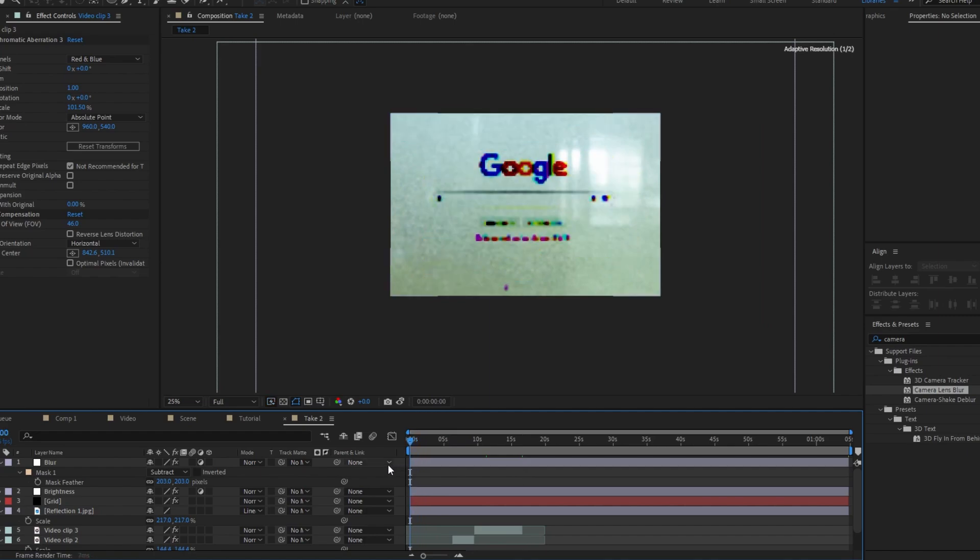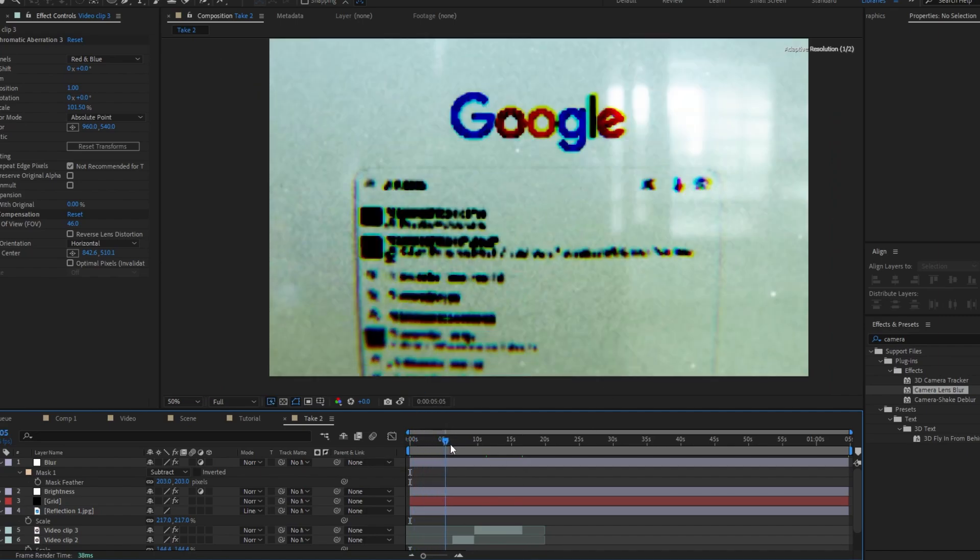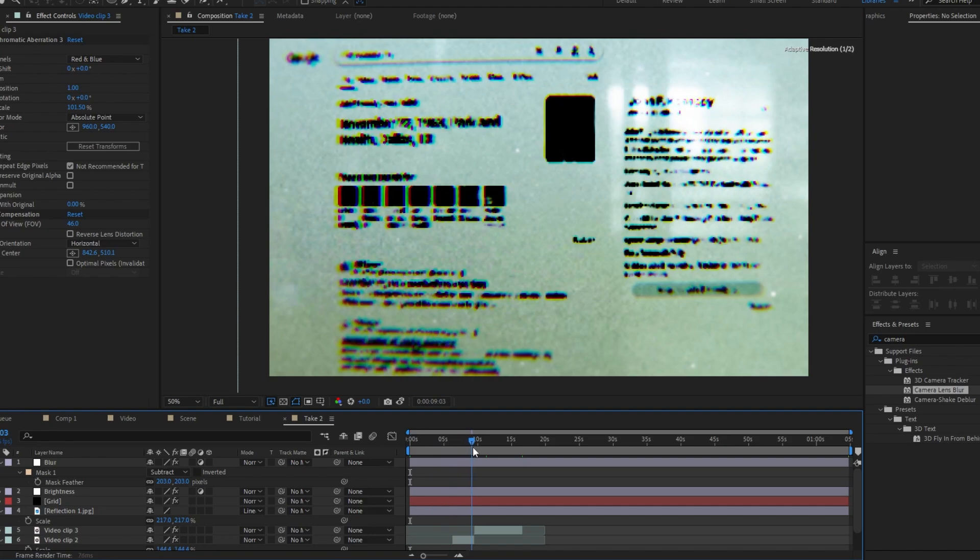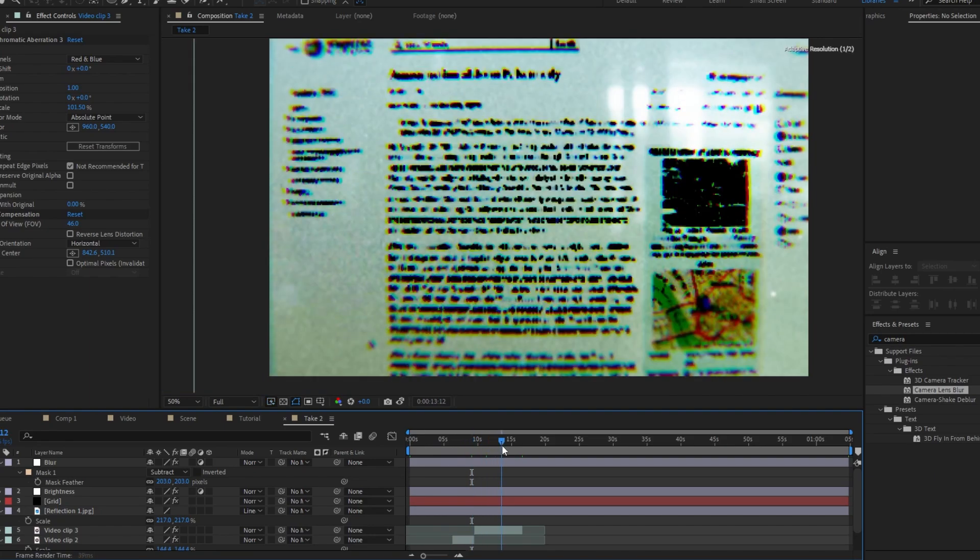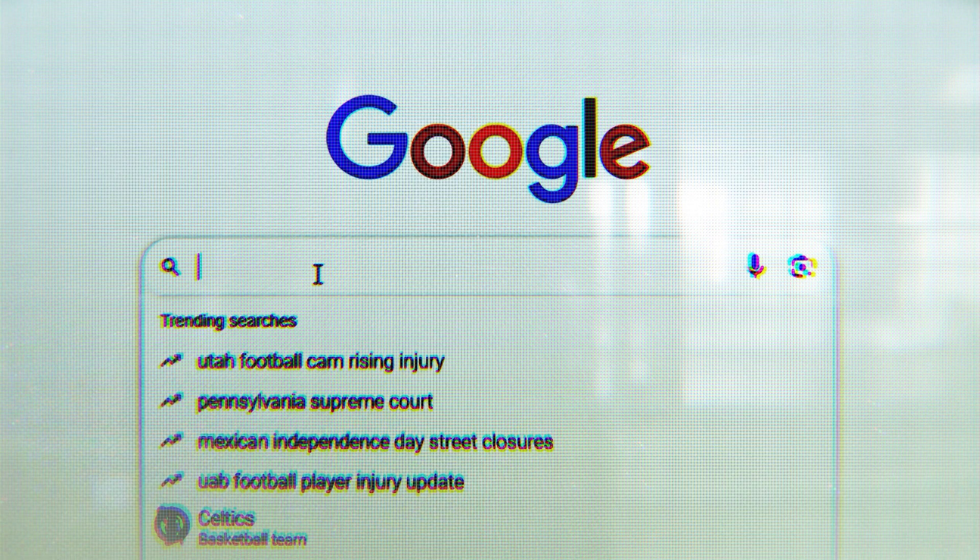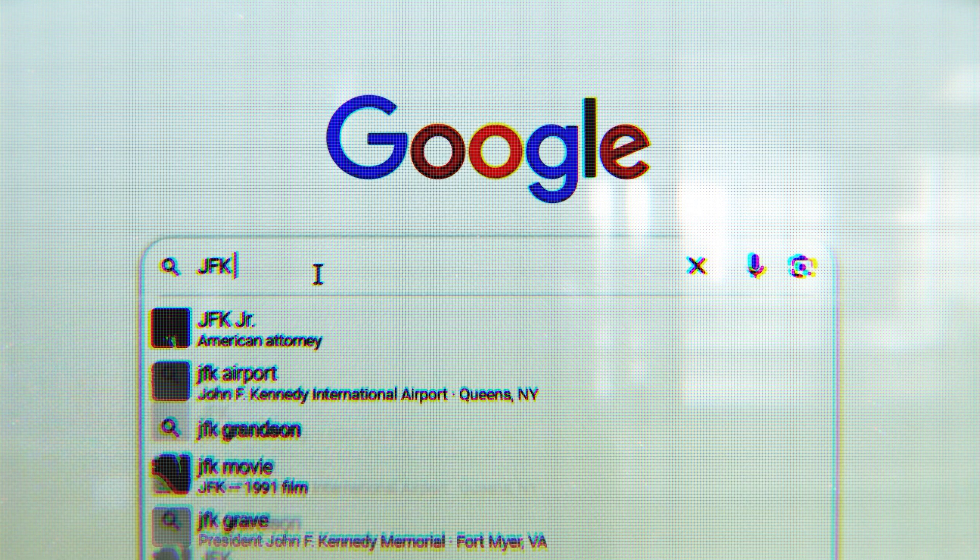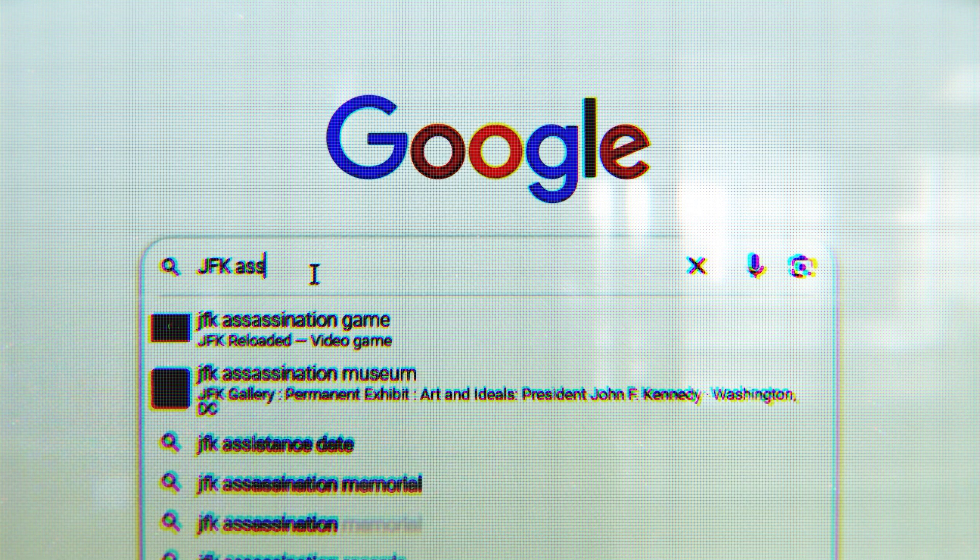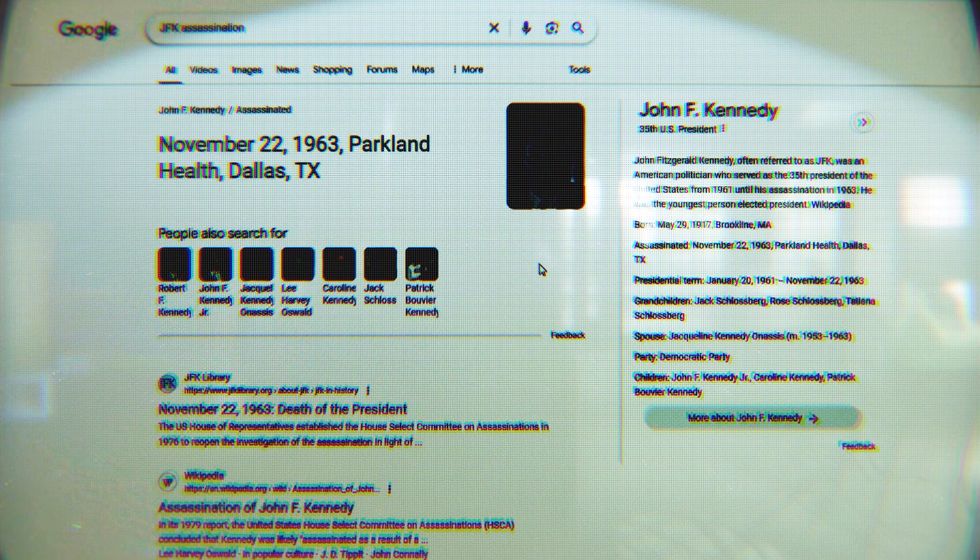So yeah, this is how you do the monitor effect. It's really good for documentaries and things like that. It also works really good if you are like moving files on the desktop or you want to show something in that kind of fashion. If you enjoyed this tutorial, check out my other tutorials which are on the screen now, as well as my chromatic aberration tutorial.